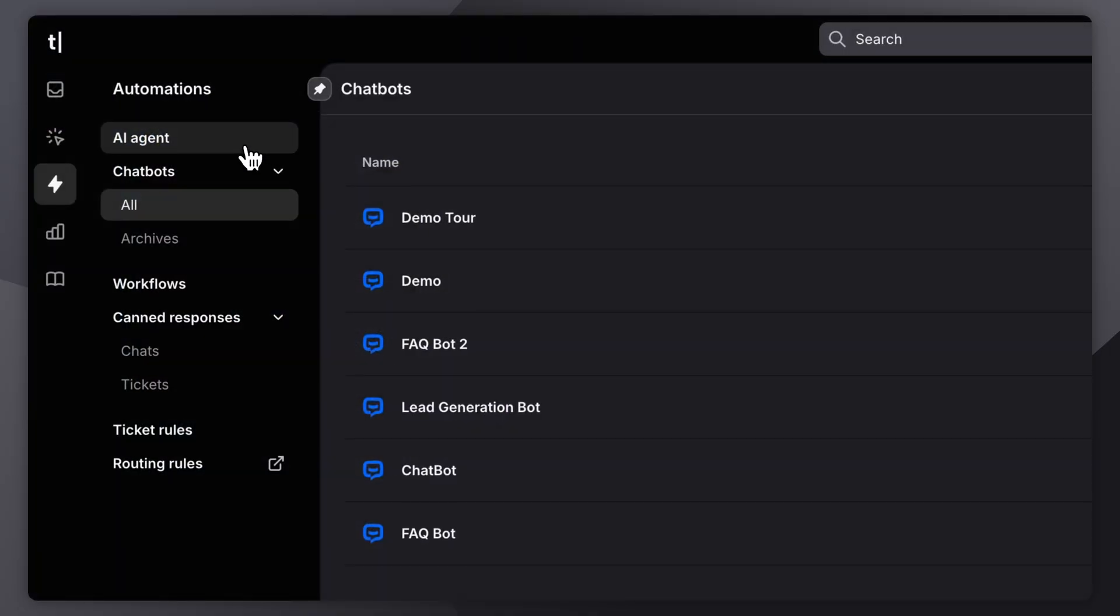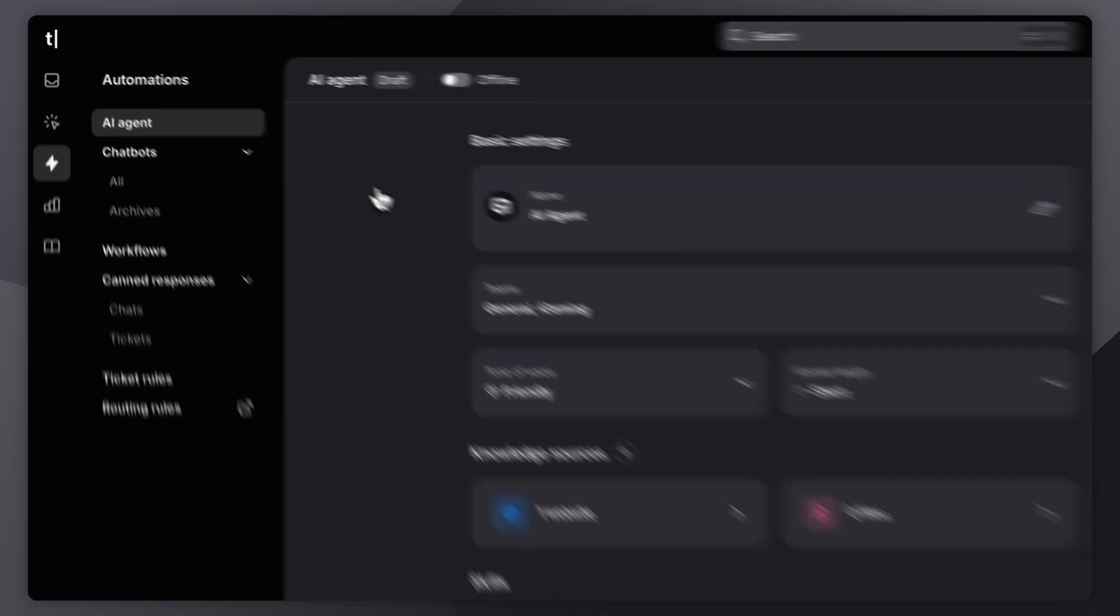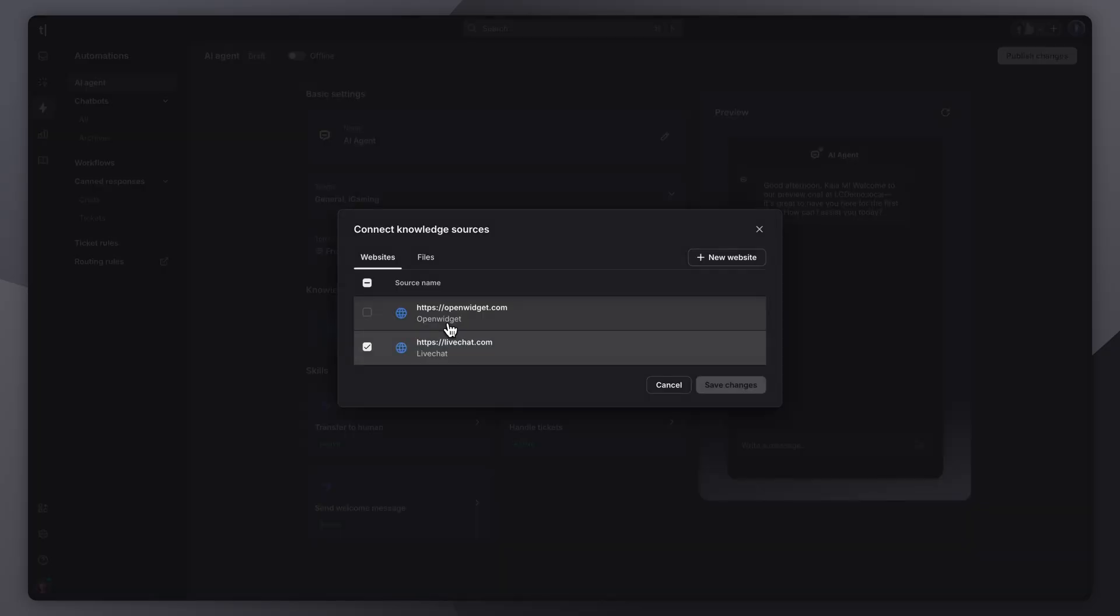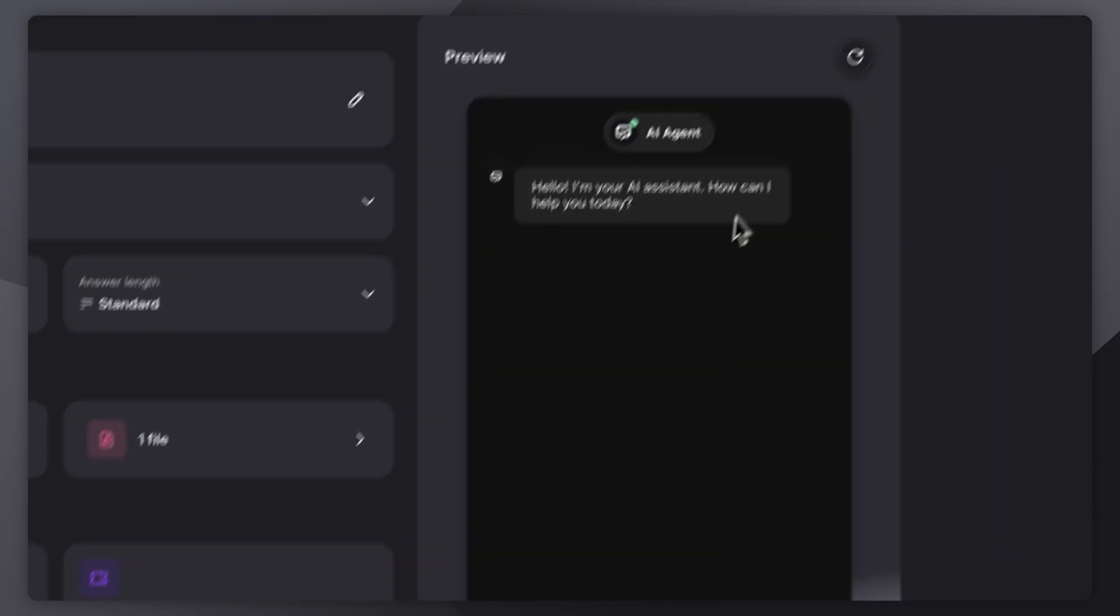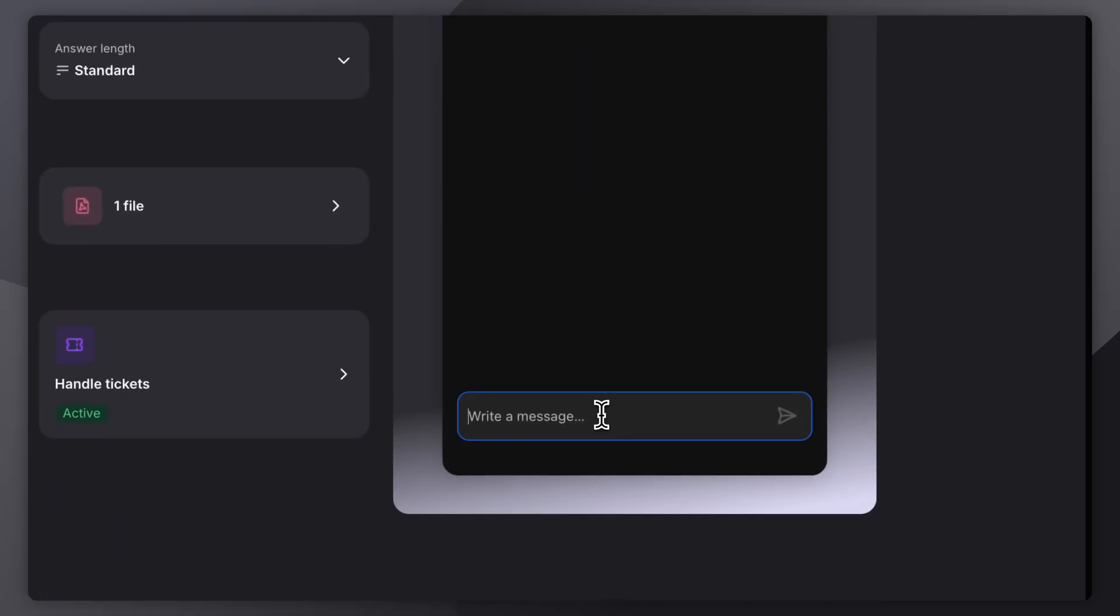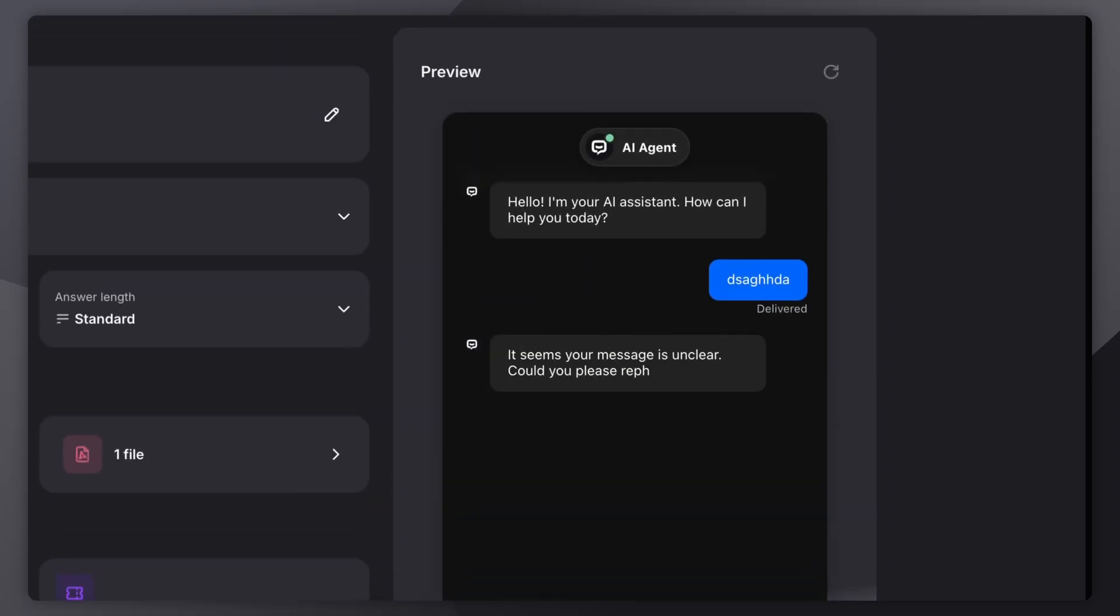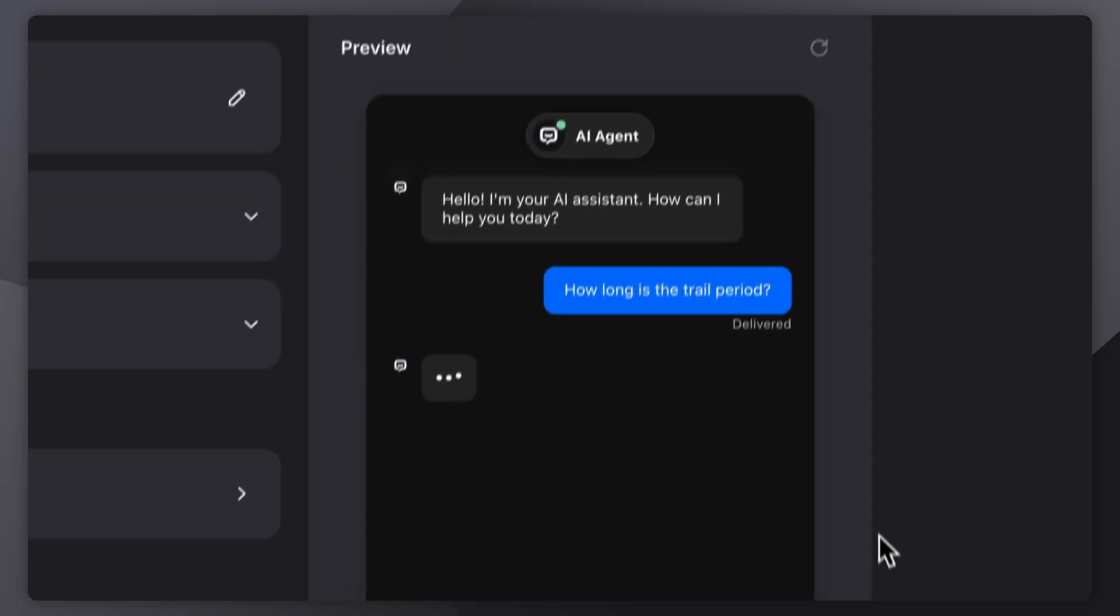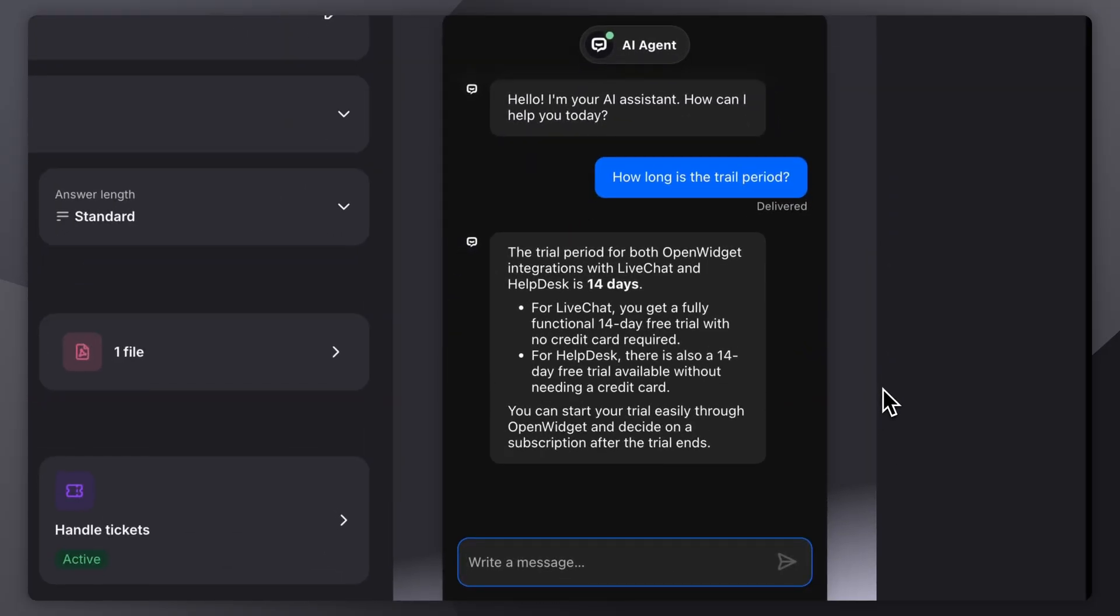AI Agents are automated assistants designed to manage routine support tasks without manual setup. They pull from past interactions, open tickets, and customer history to give context-aware responses, handling common questions, filtering spam, or escalating when needed. Unlike traditional bots, they adapt in real-time without needing predefined scripts.